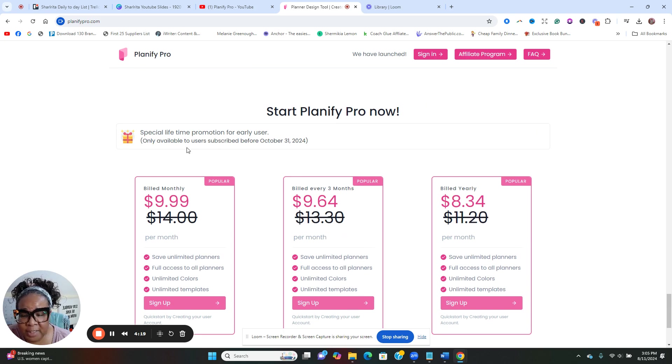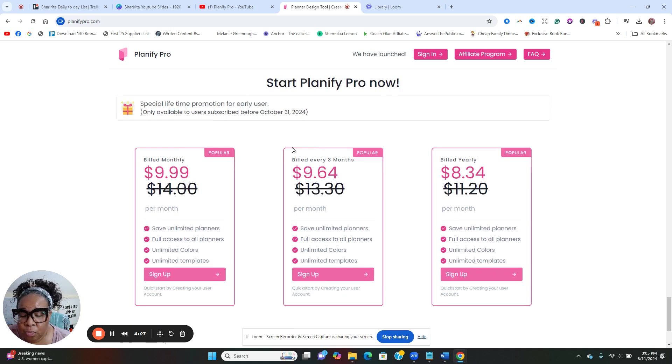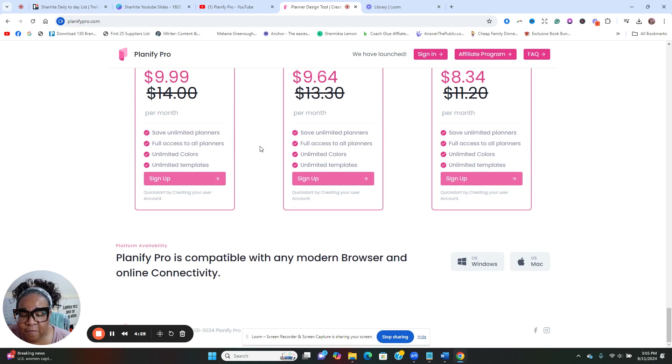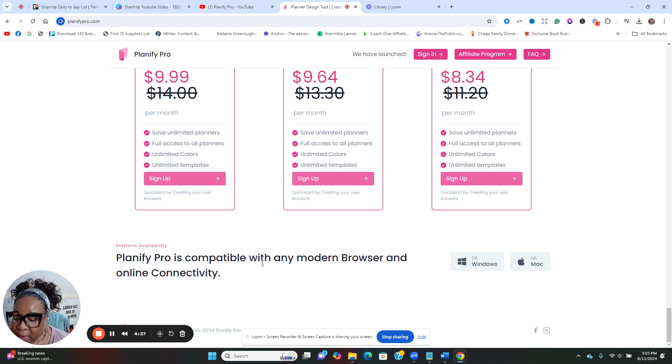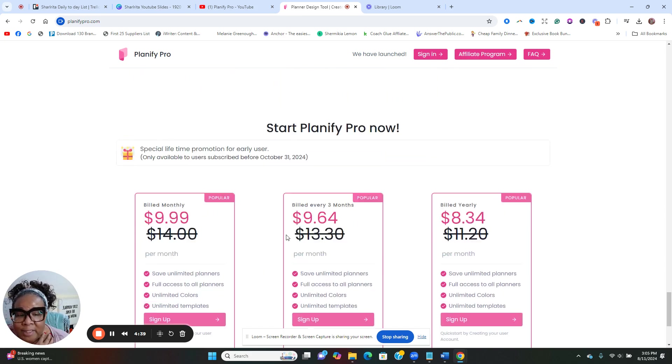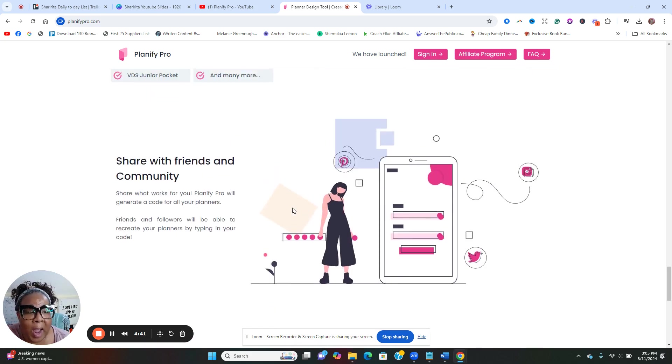You see they got a special lifetime promotional for early users only. Available users subscribe before October 31st, 2024. Planify is compatible with any modern browser and online connectivity.